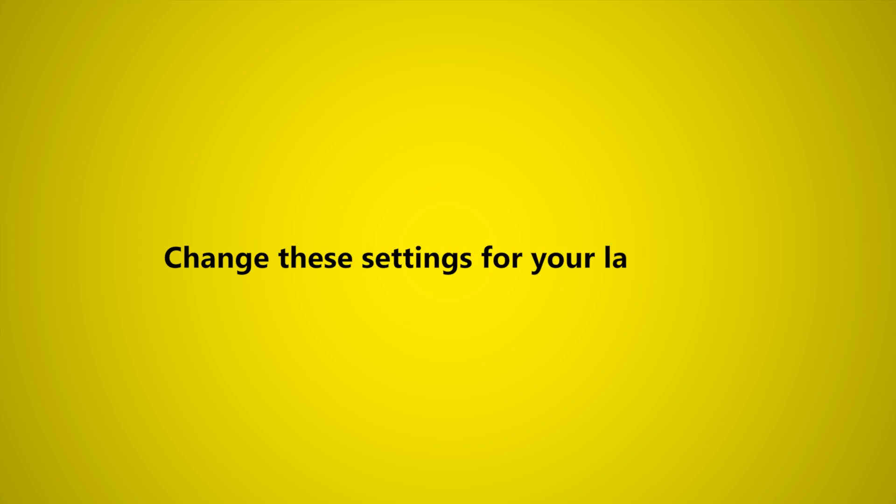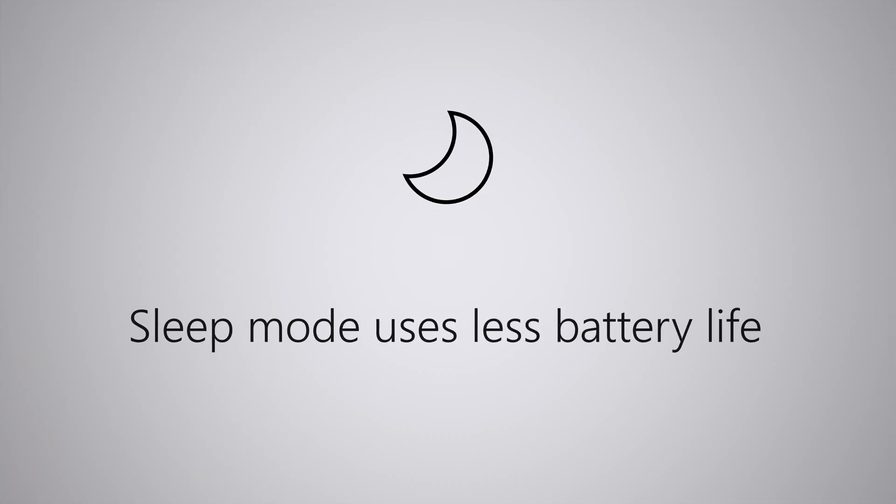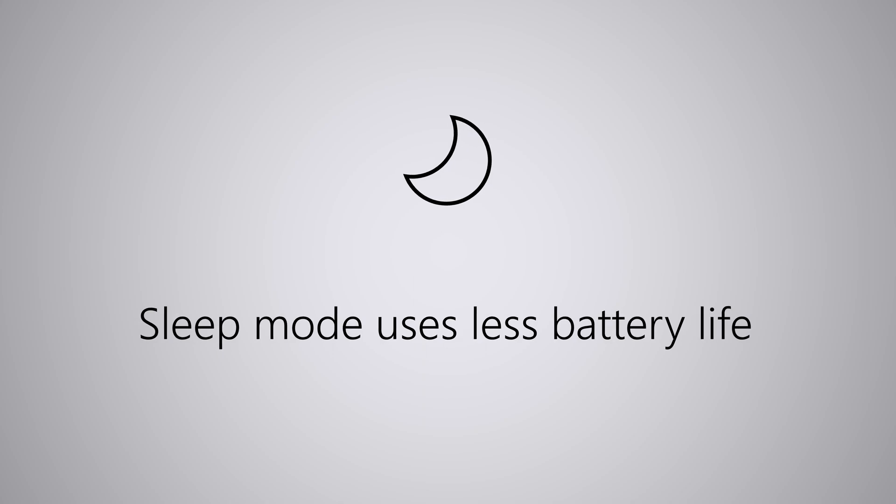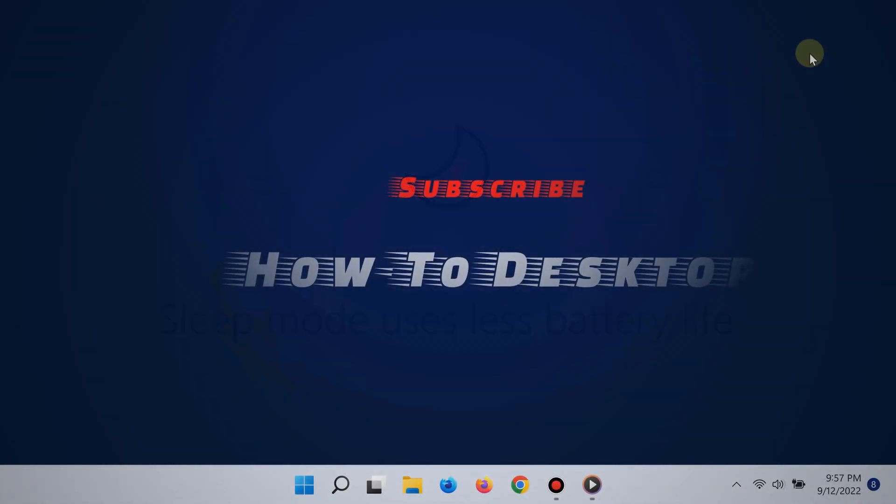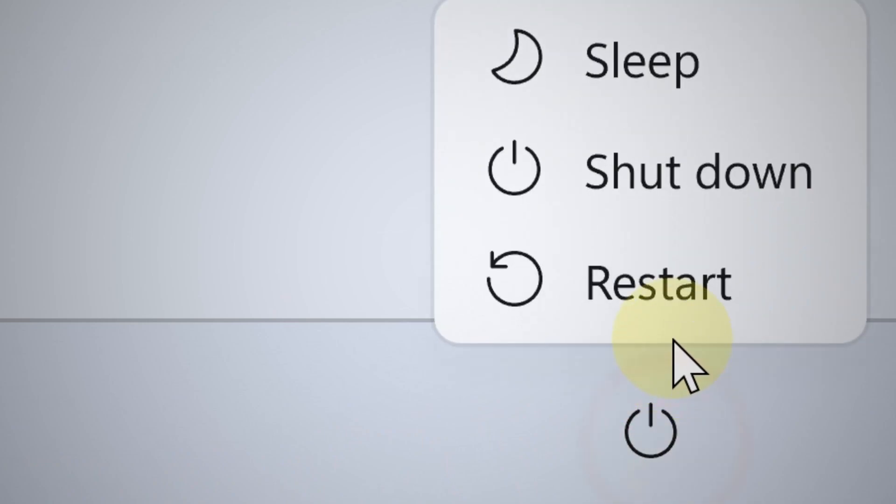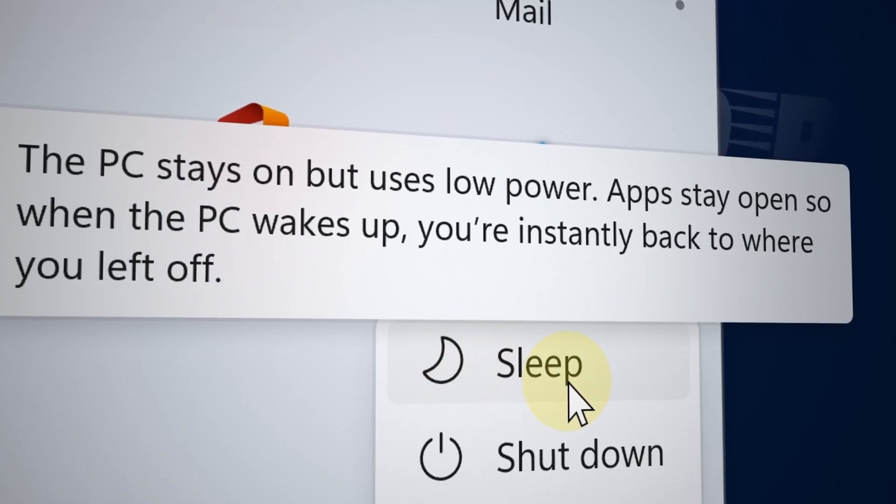Now here's what to change in your computer settings. First, don't shut down your laptop. Always use sleep instead if you are away from the charger. Click the start button and then where you see it says power, always choose sleep instead.